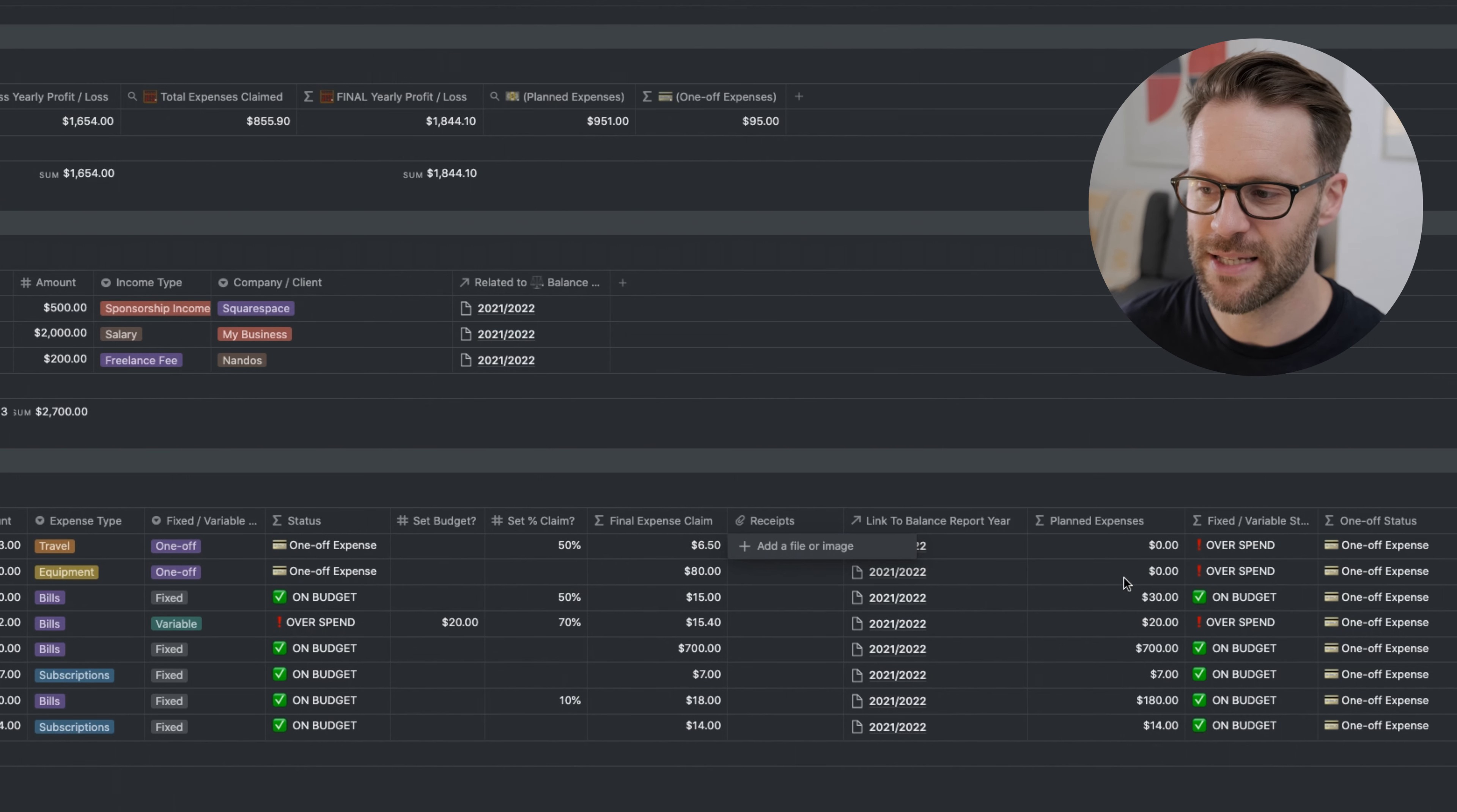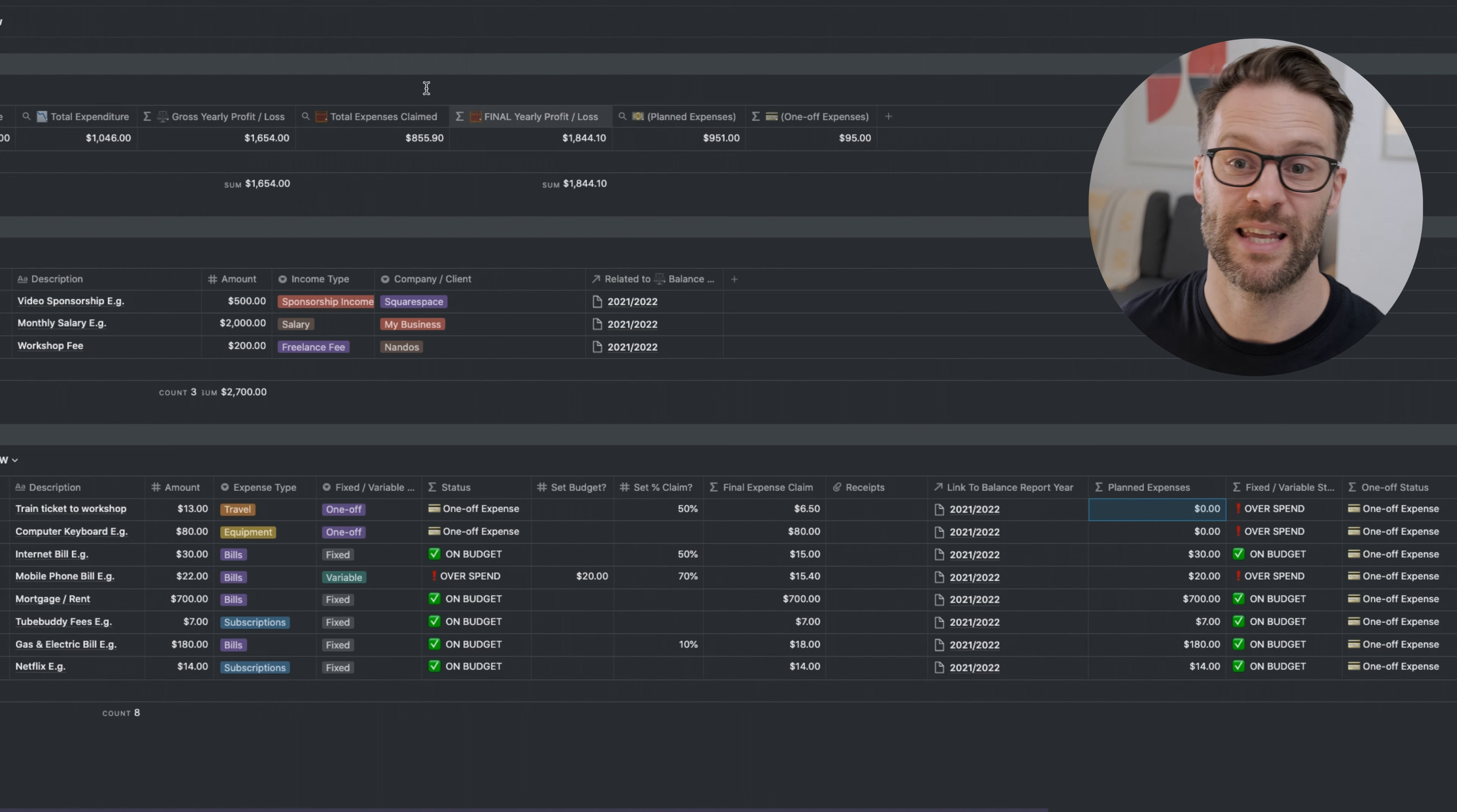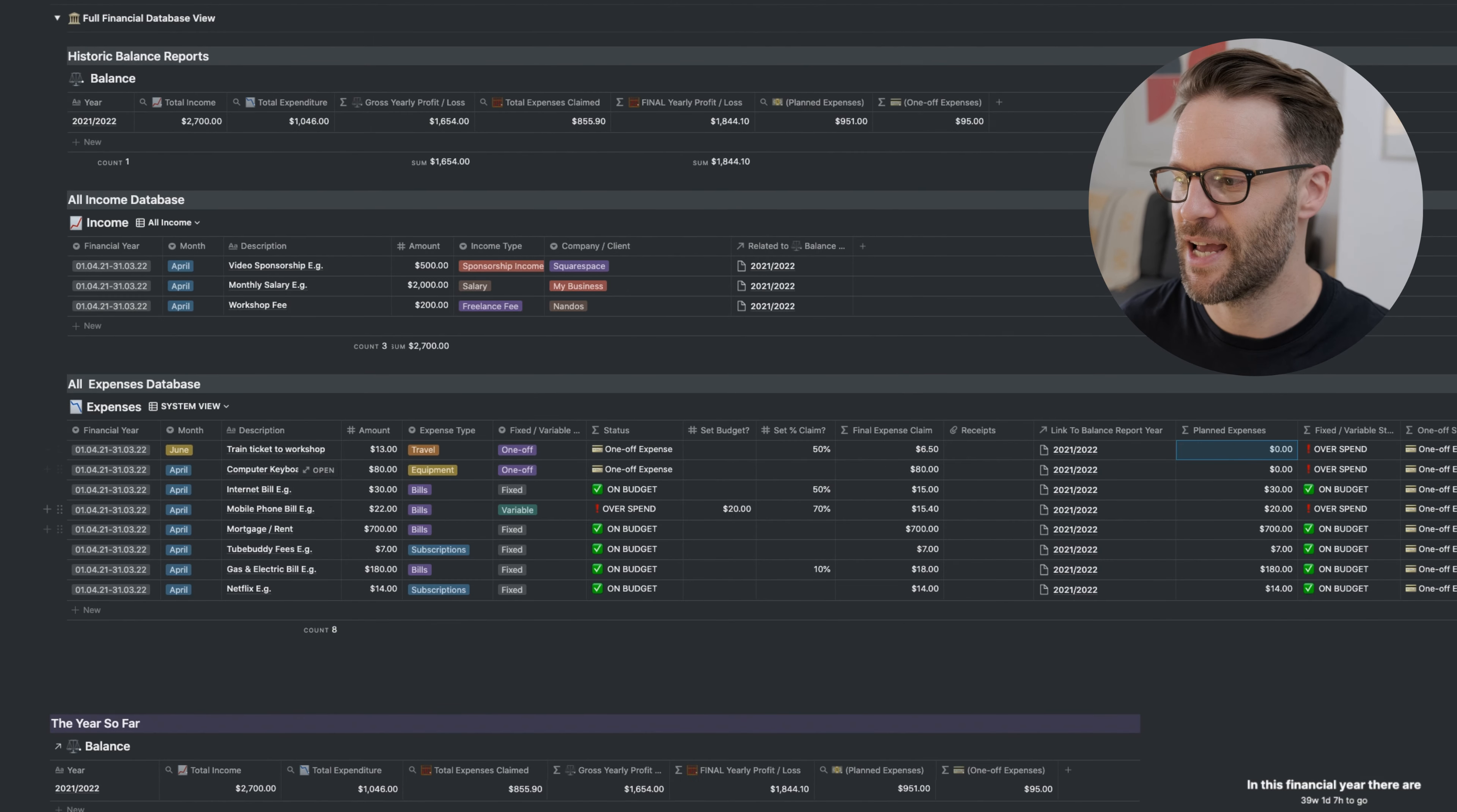This links it to the balance report. Planned expenses basically is saying the amount of money that was either fixed or variable, and then it puts a zero in that formula if it's a one-off expense. Then that returns in the balance report everything that I planned for, and then everything that was a one-off extra. So you can see your total spend. That's another way of accounting for it.